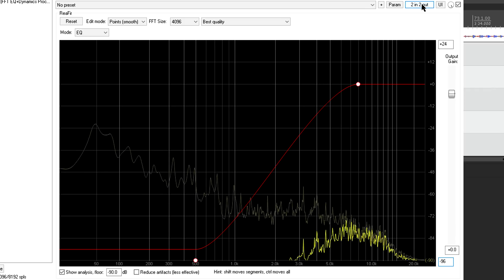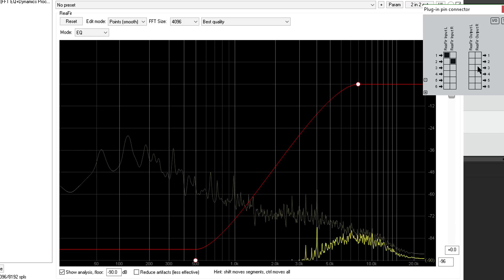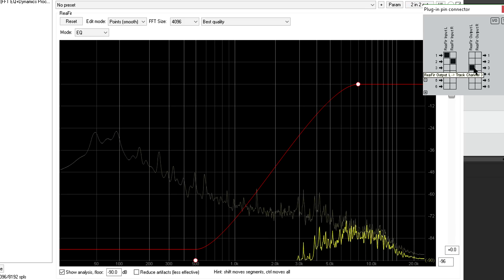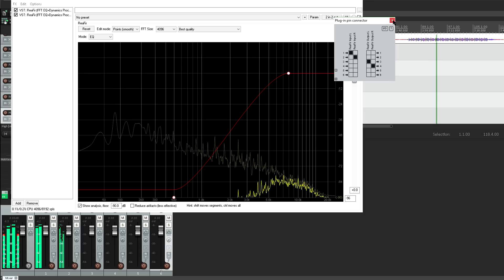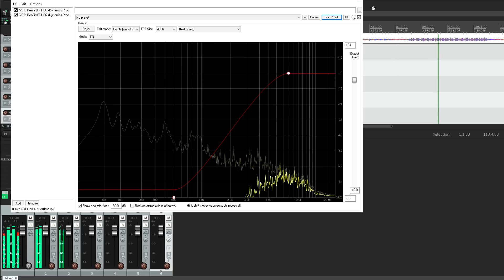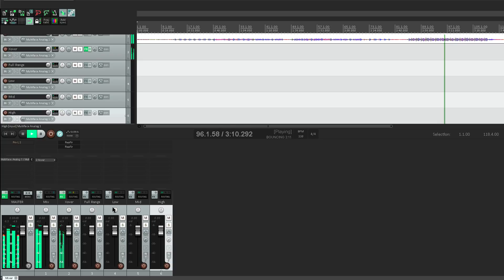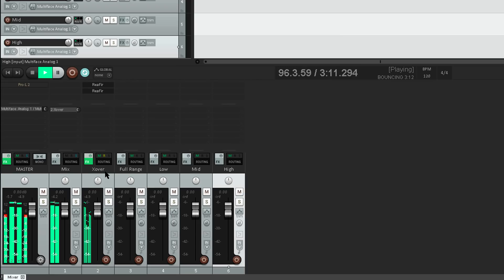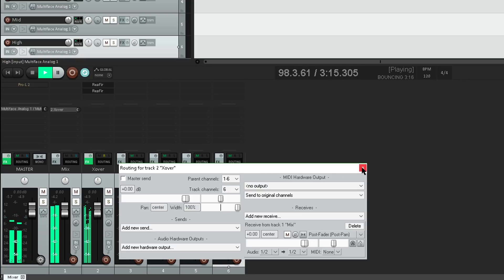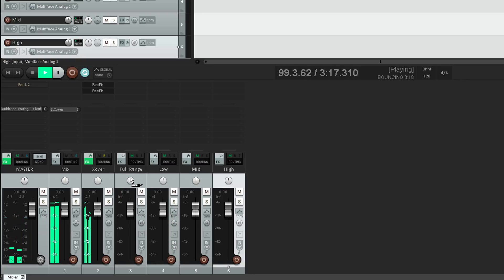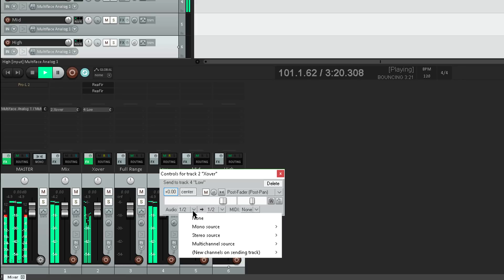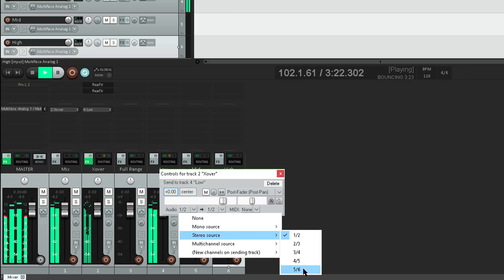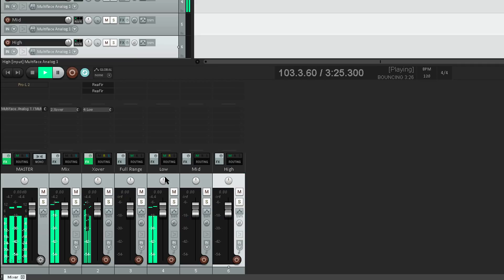This time I'll re-route the output to pins 3 and 4. Now let's route these channels out to their own tracks. First of all, let's take the crossover track out of mix. Then I'll drag a send to the low channel. And we need to choose stereo source channels 5 and 6. And now we've got low frequencies on the low track.